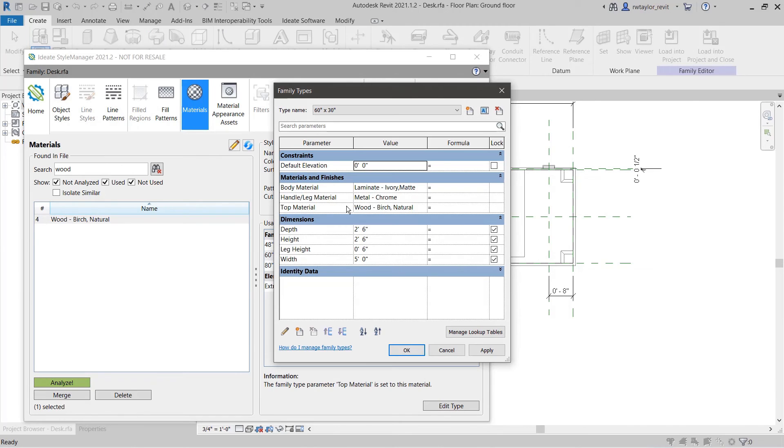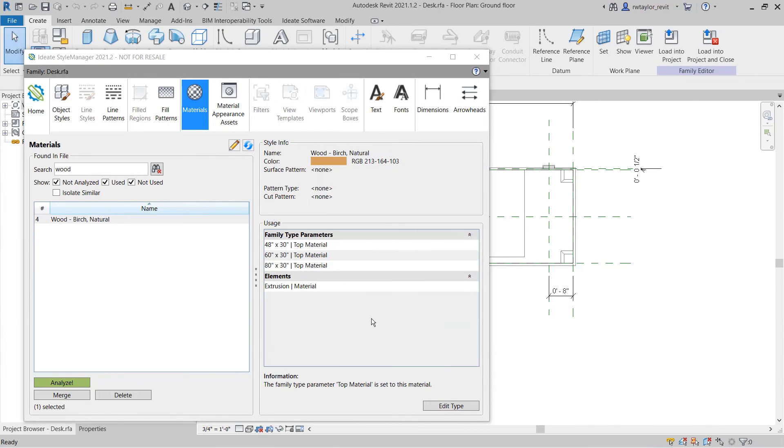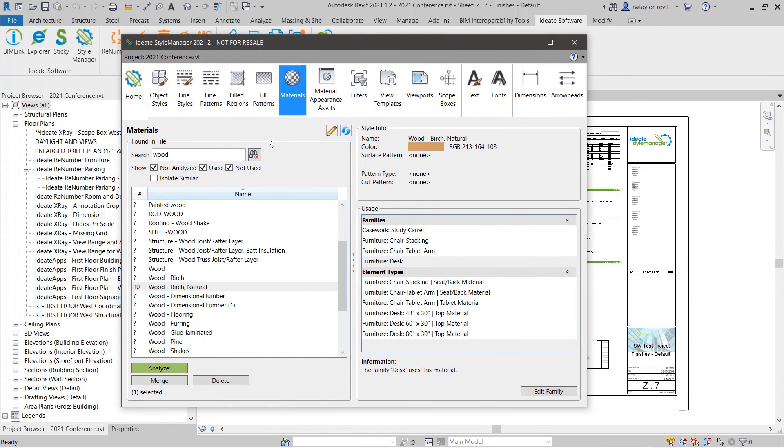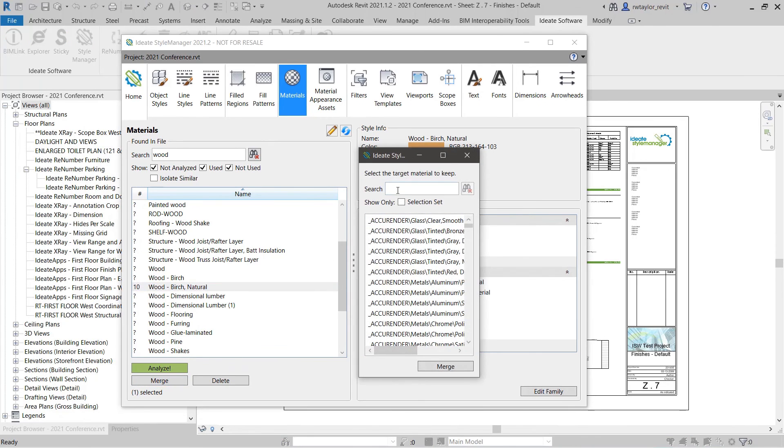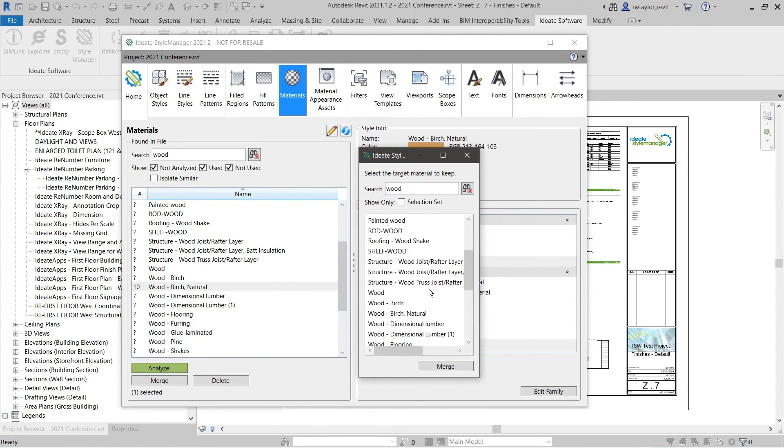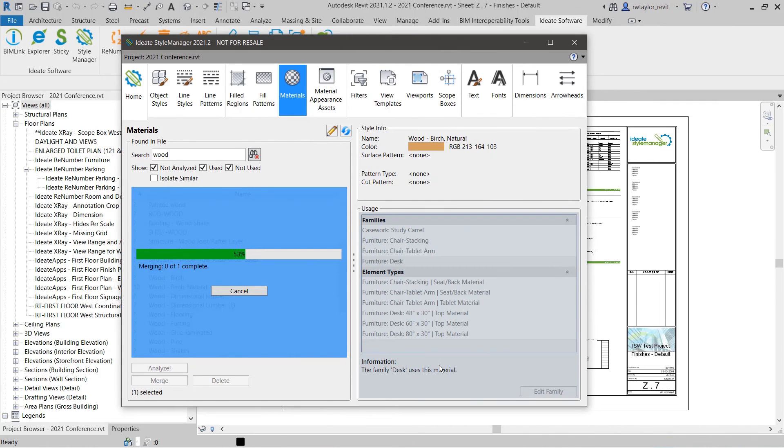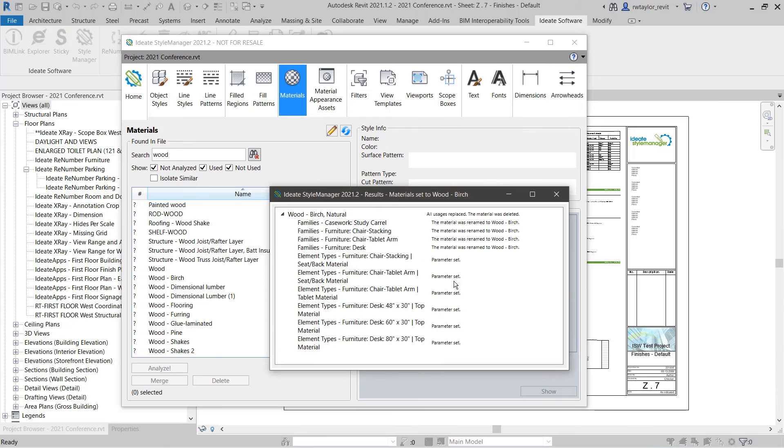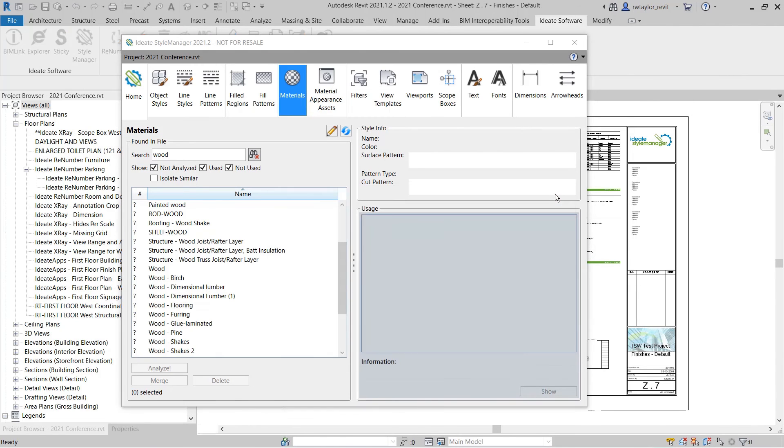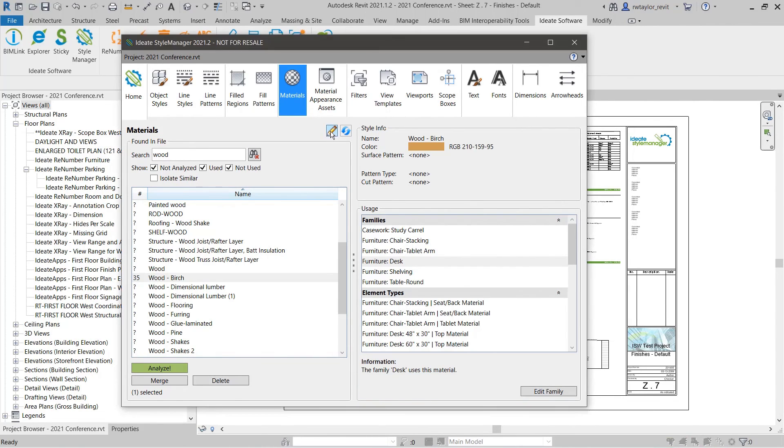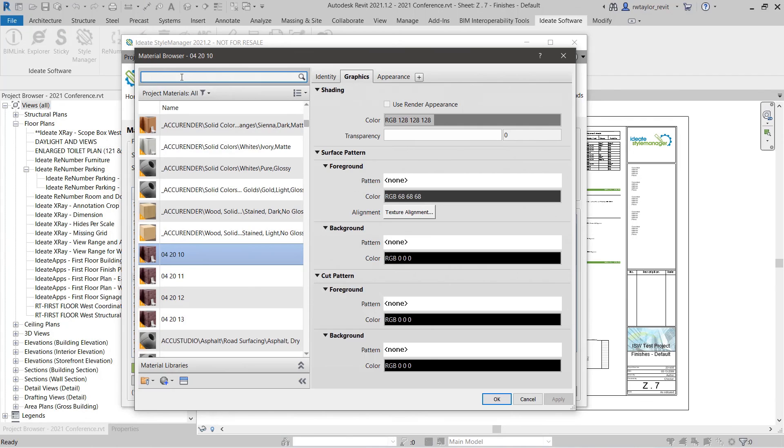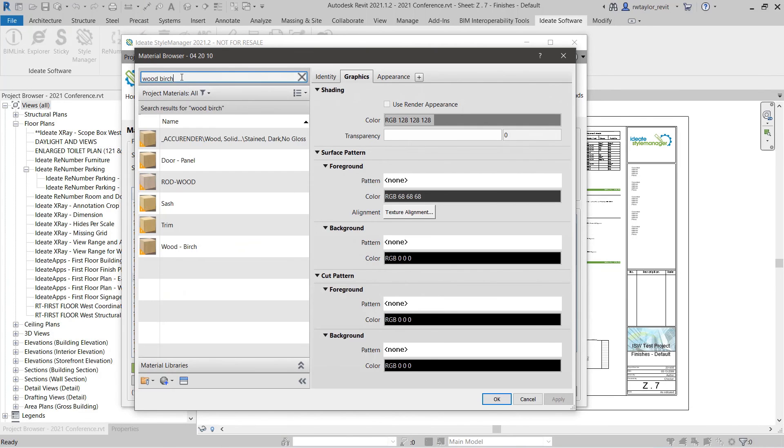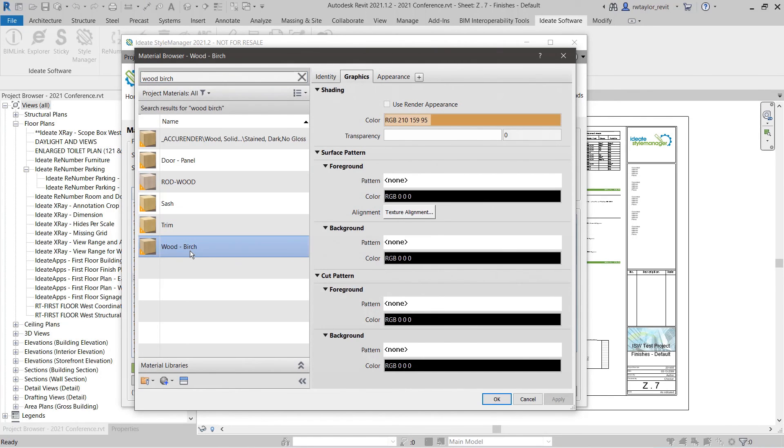Again, we can review the material usage to see exactly which components of the family are using the Wood Birch Natural. When we update the material back in the project environment to just Wood Birch, we can be assured that all the families and subcomponents will also be updated within the project. In addition, we can always review the material definition right from the ID8 Style Manager dialog.